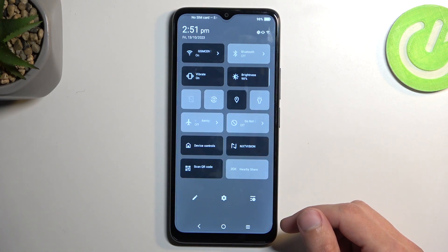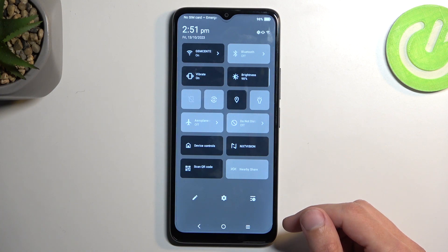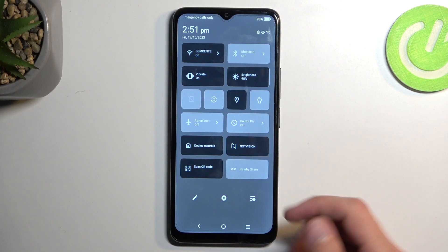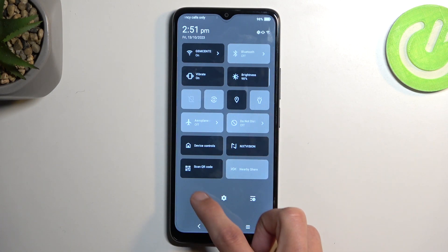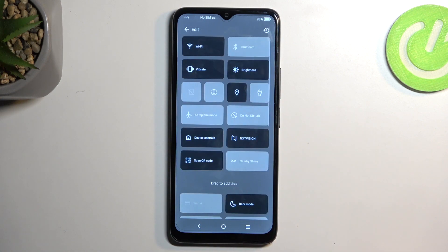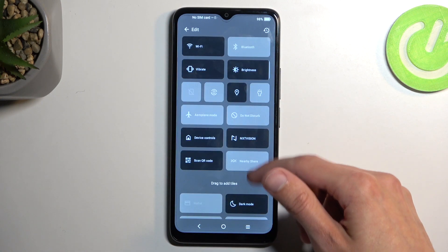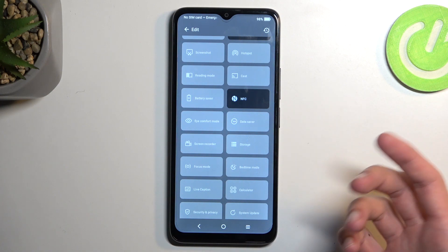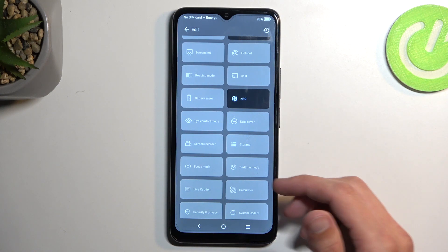Now one of those toggles should be a screen recording. If you don't see it in here, which I don't, I'm gonna click right here on this pencil and this will then display all the toggles below that are turned off by default which we can actually add.